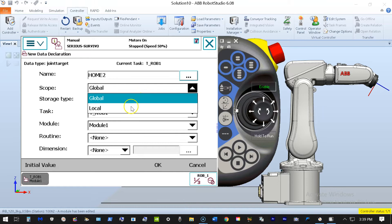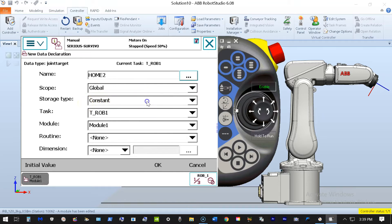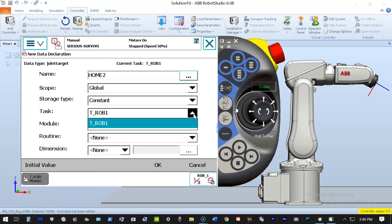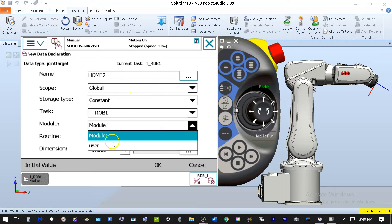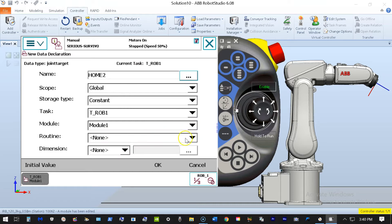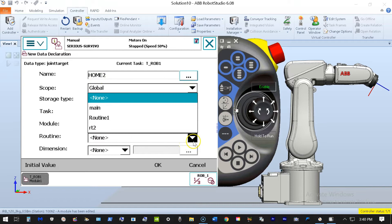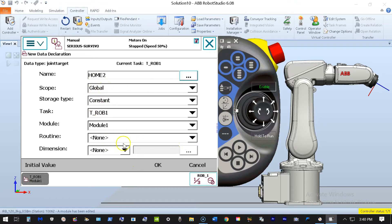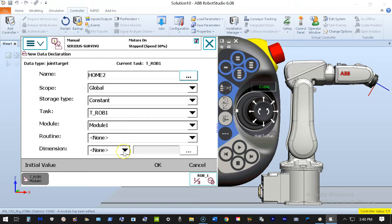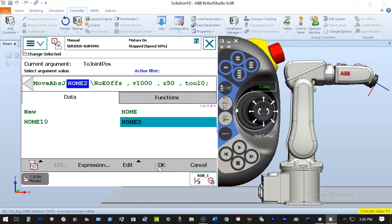I want this home position to be global — I can localize it to one routine or one module. Storage type should be Constant; I don't want this data changing. This is the only robot in the cell, but if I had multiple robots I'd have to identify which robot this home position is assigned to. Since I chose Global, the module and routine fields don't matter. If I had chosen Local, I'd need to specify which module and routine the home position is valid in. Dimensions are not necessary for this setup, so I hit OK.